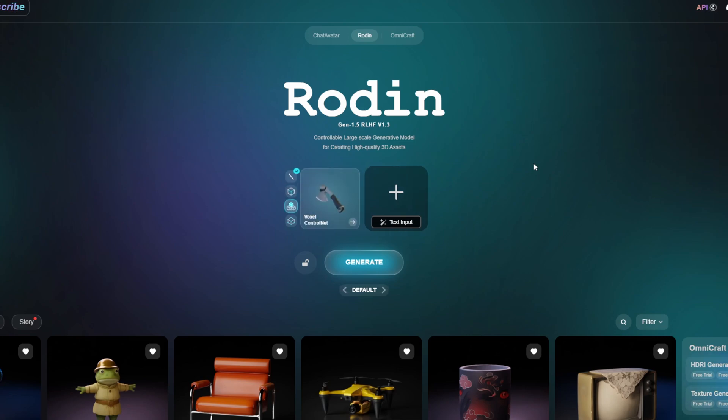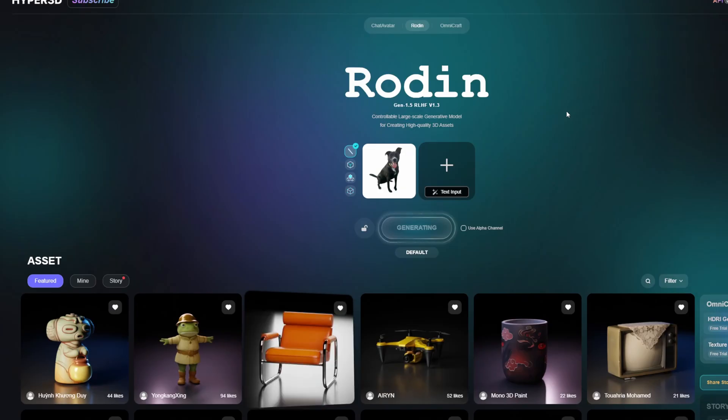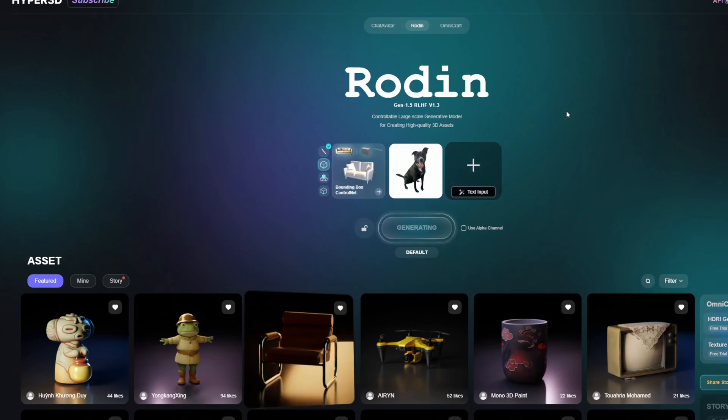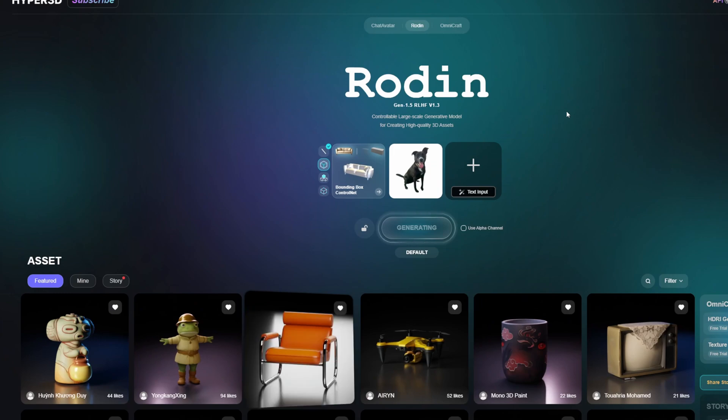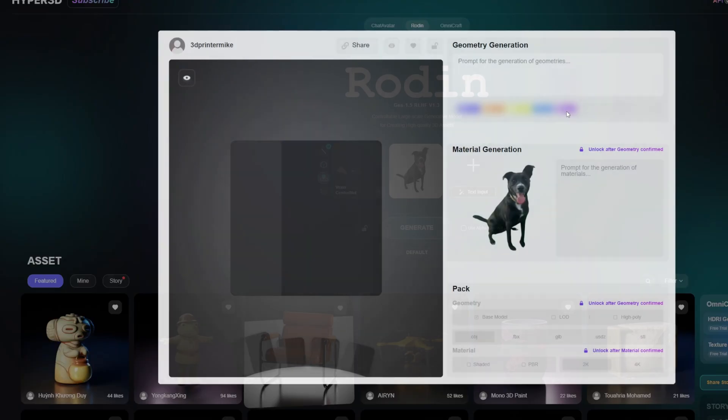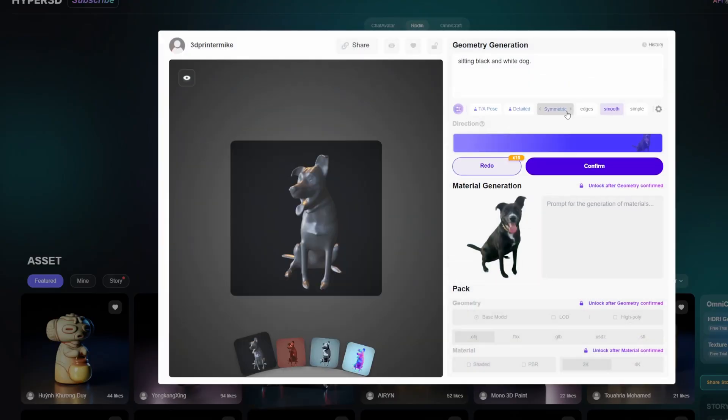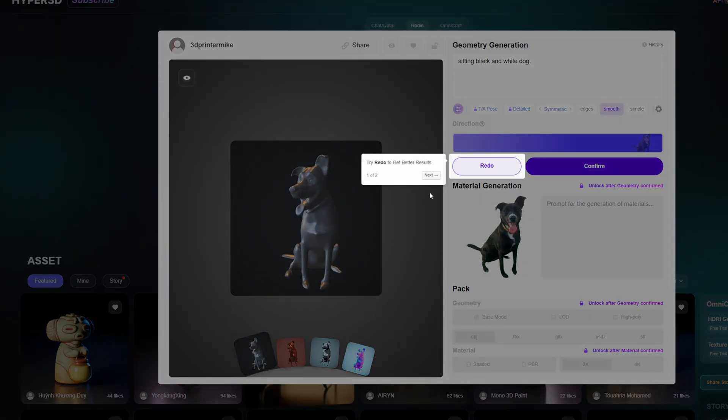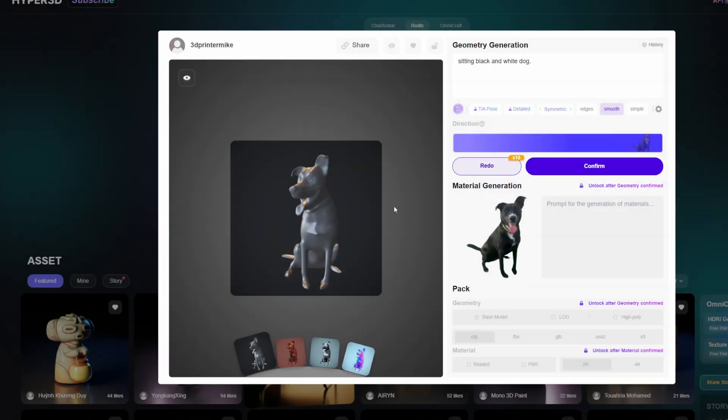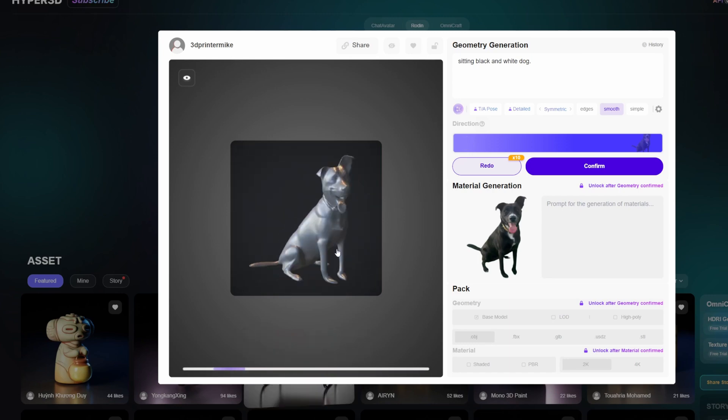All you really have to do is drag your image into Rodent and then hit generate. Right now it's generating an image for me, it takes a little bit. As you can see here, I first used a realistic file. I just took out the background in Canva.